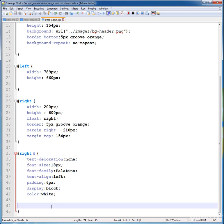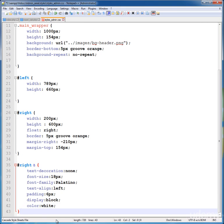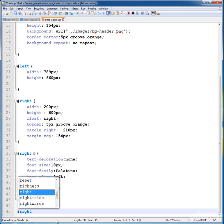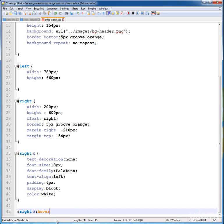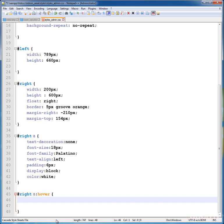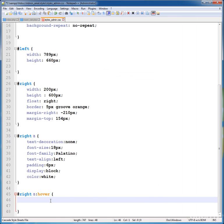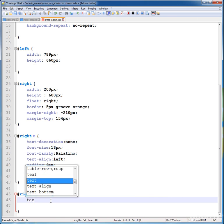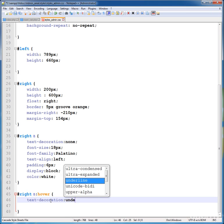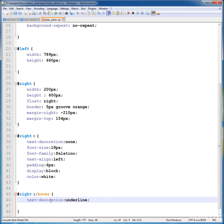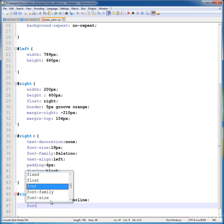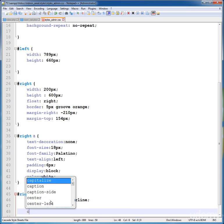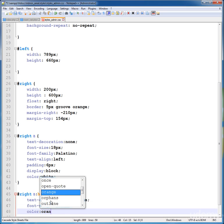Now give a hover to this a class. Write a class by writing right a and hover. So whenever a person just takes a mouse on these links, it will become orange or any color you want. Just let's give this a text-decoration underline so it will show the underline in your links. Another property is font-weight equal to bolder, color is orange.